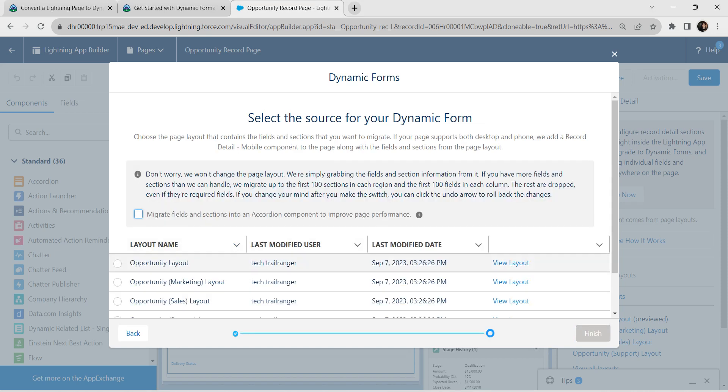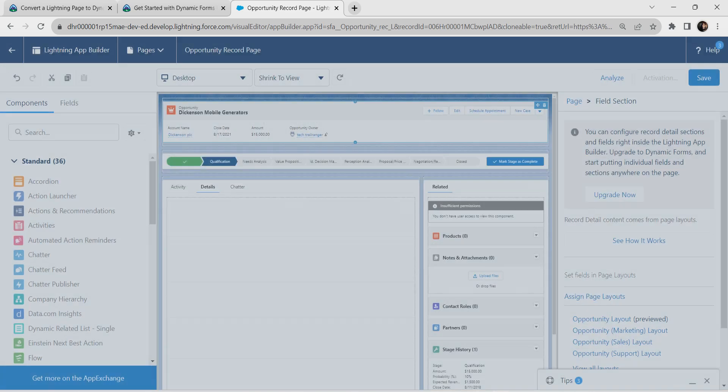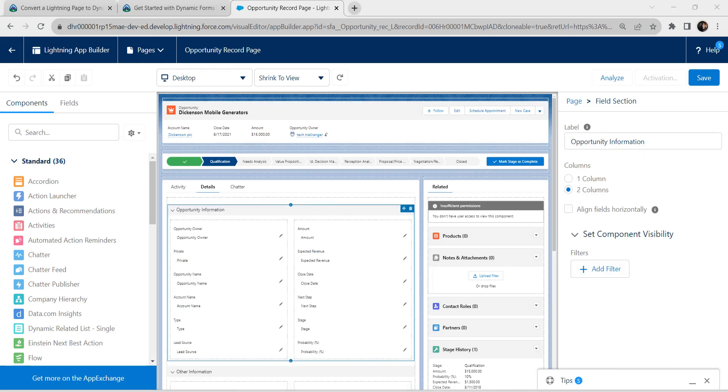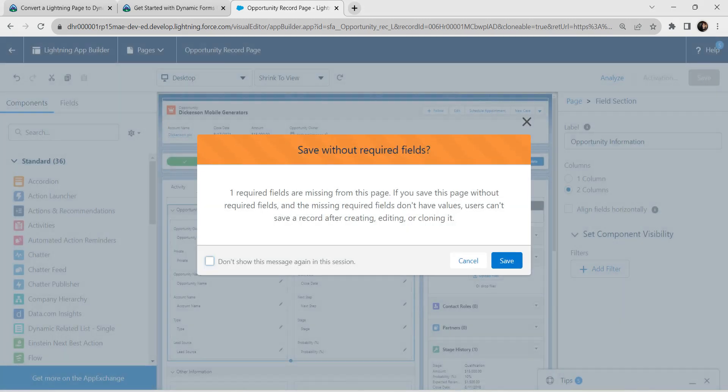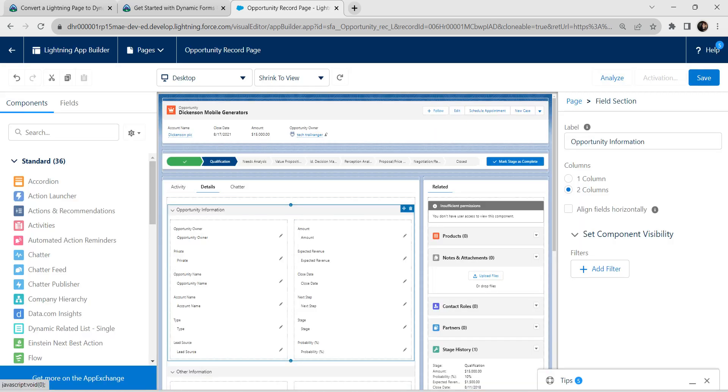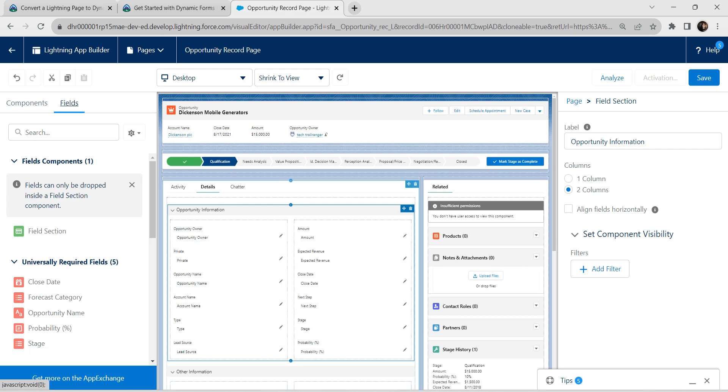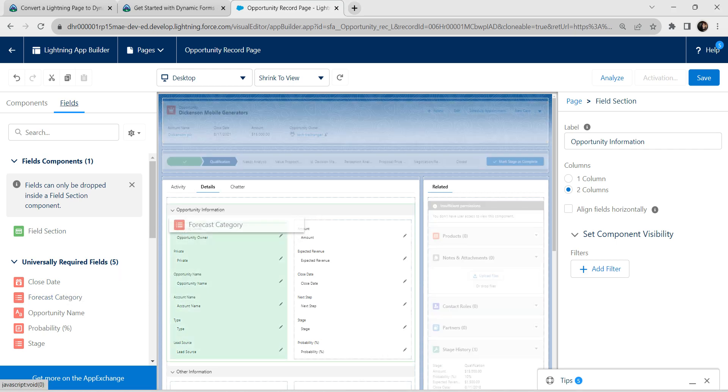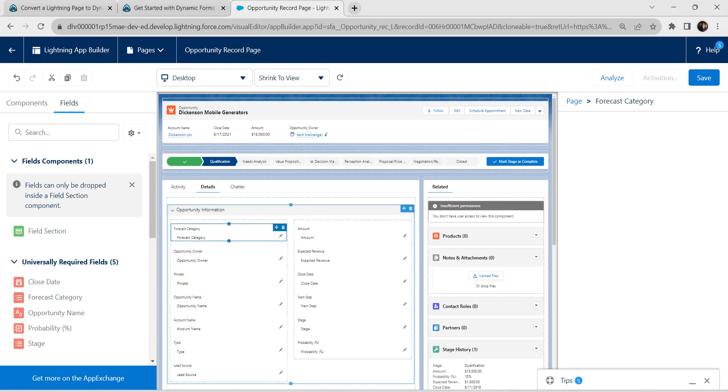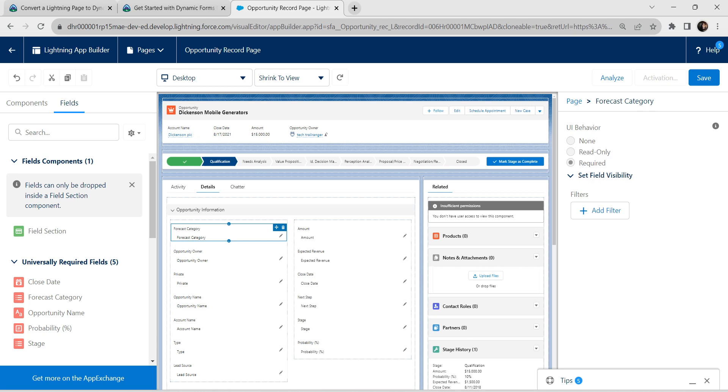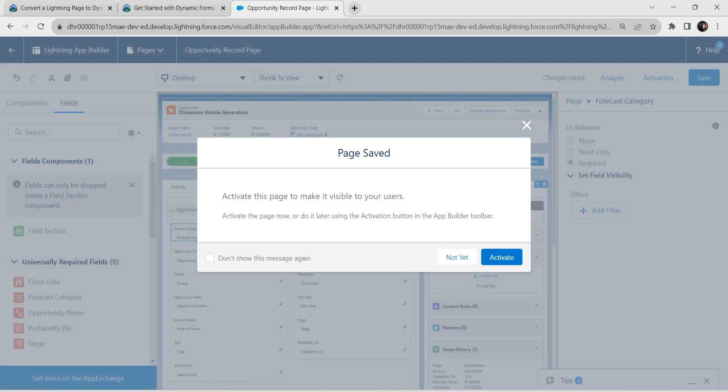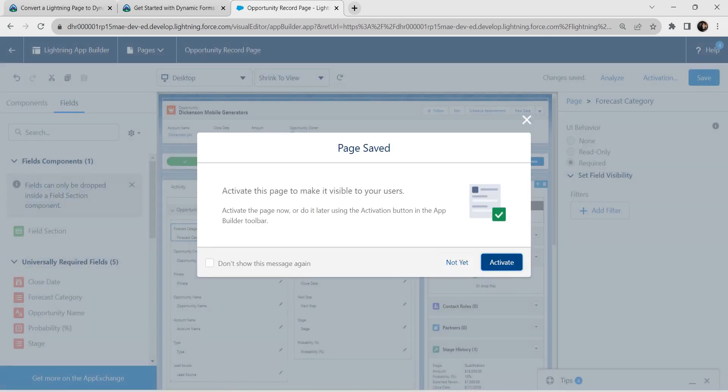Select opportunity layout radio button and click on finish. As per our challenge, try to save it and click on cancel. Now let's select our fields in left side. Let's pull this forecast category inside our details tab. Once it is done, let's try clicking on save. Click on not it.